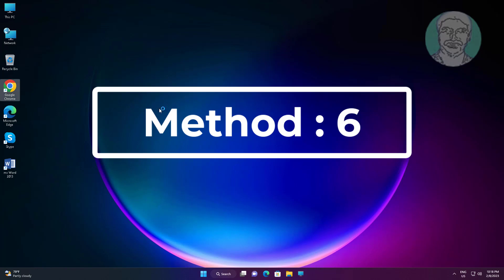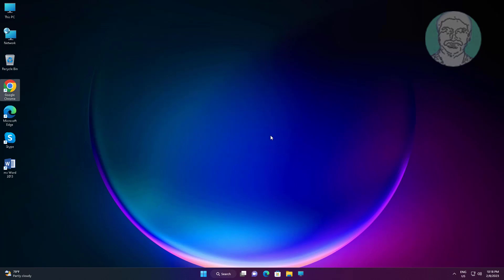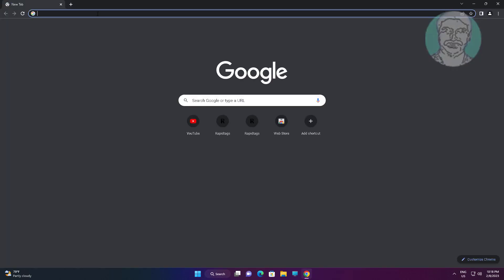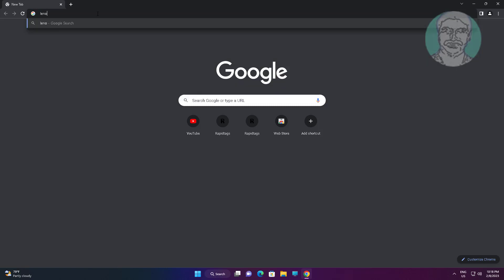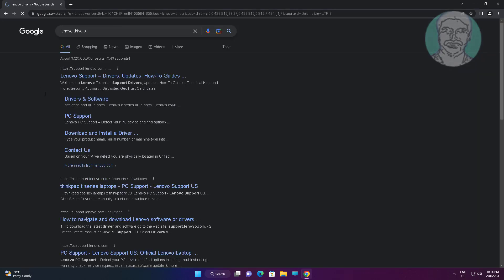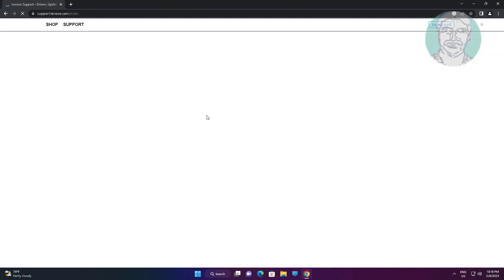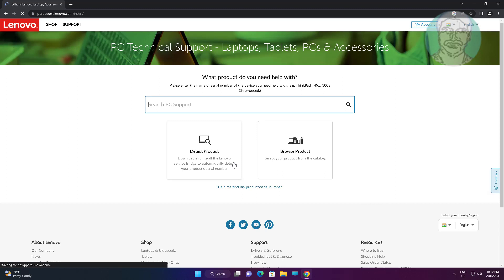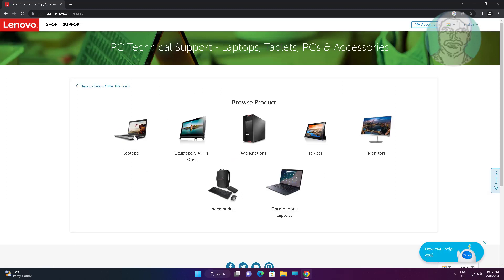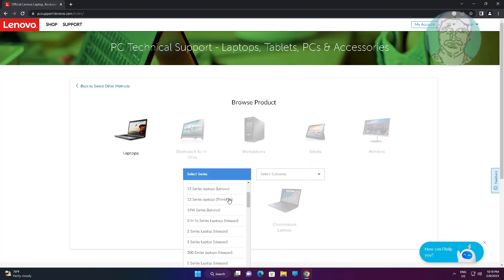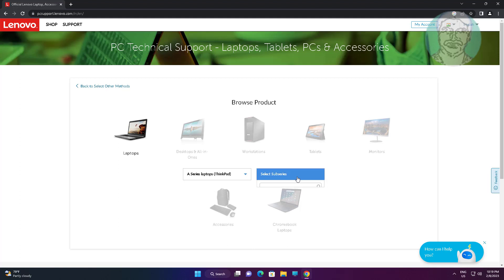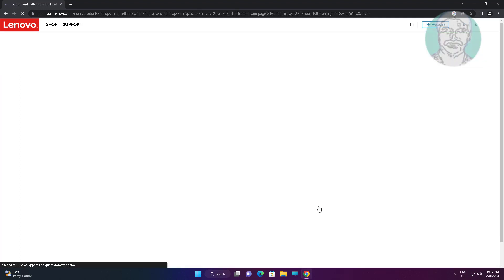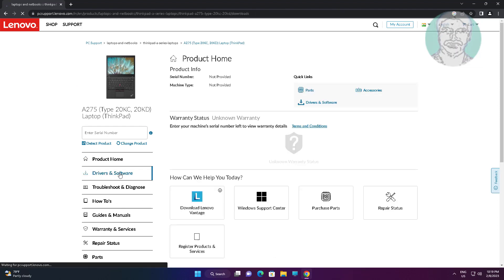Sixth method: open any browser, type your laptop or computer manufacturer name, select series and sub-series, then select Drivers and Software.